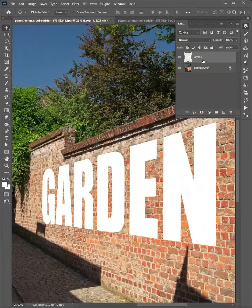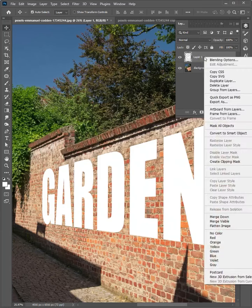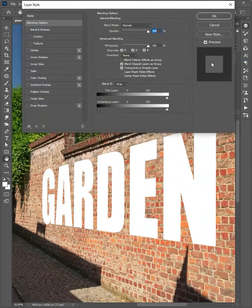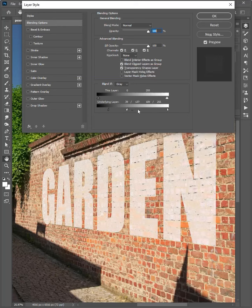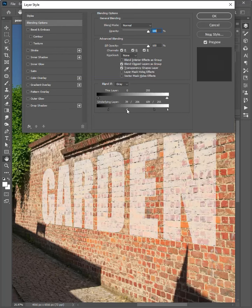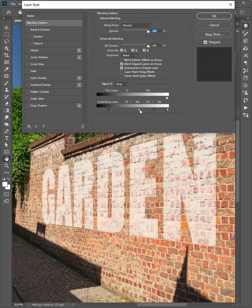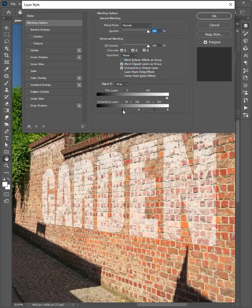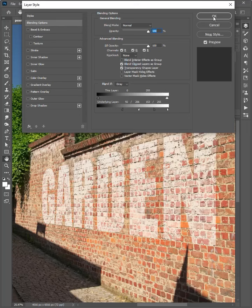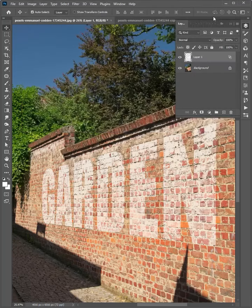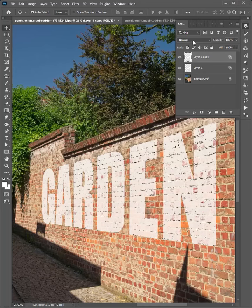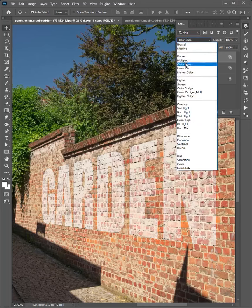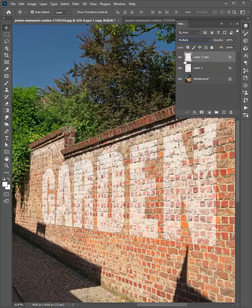Right click on the layer and choose Blending Options. Now enable the color overlay, then select the color and click OK.